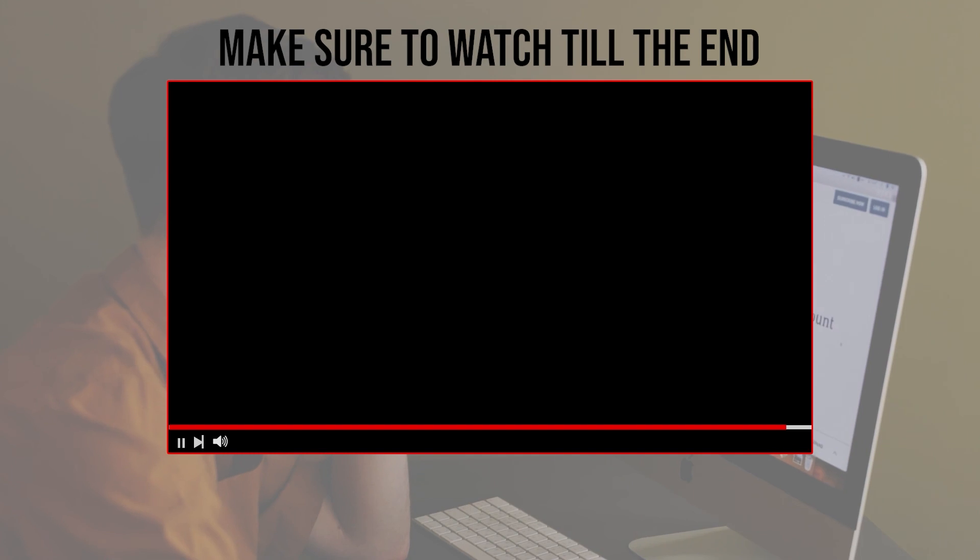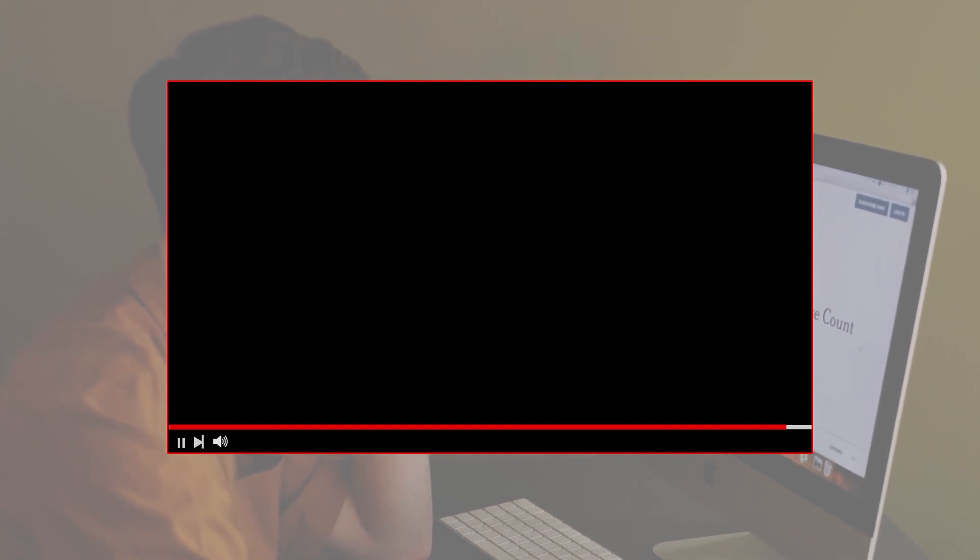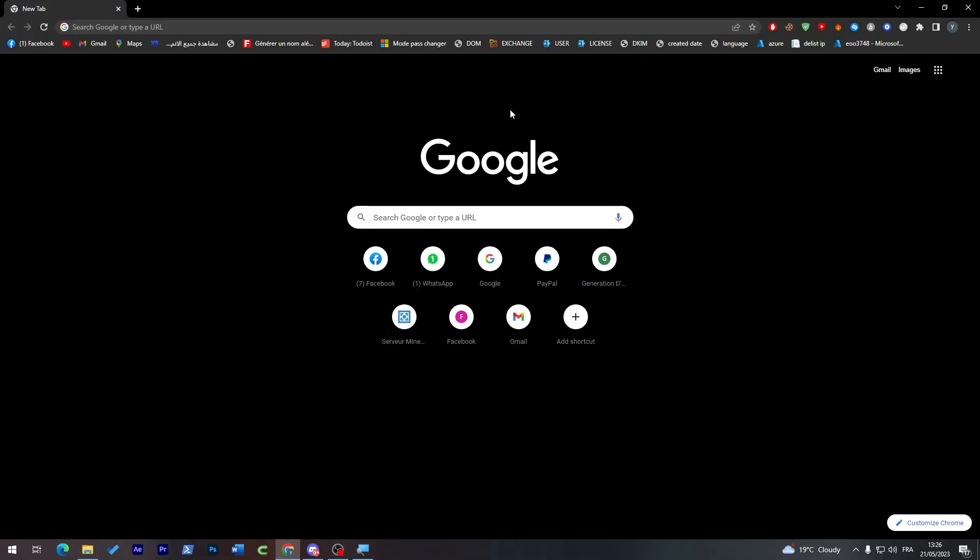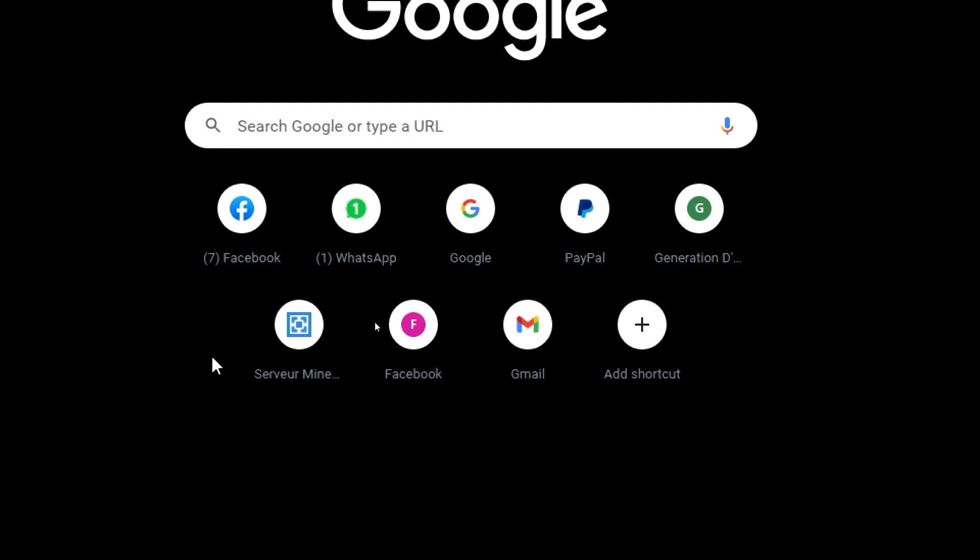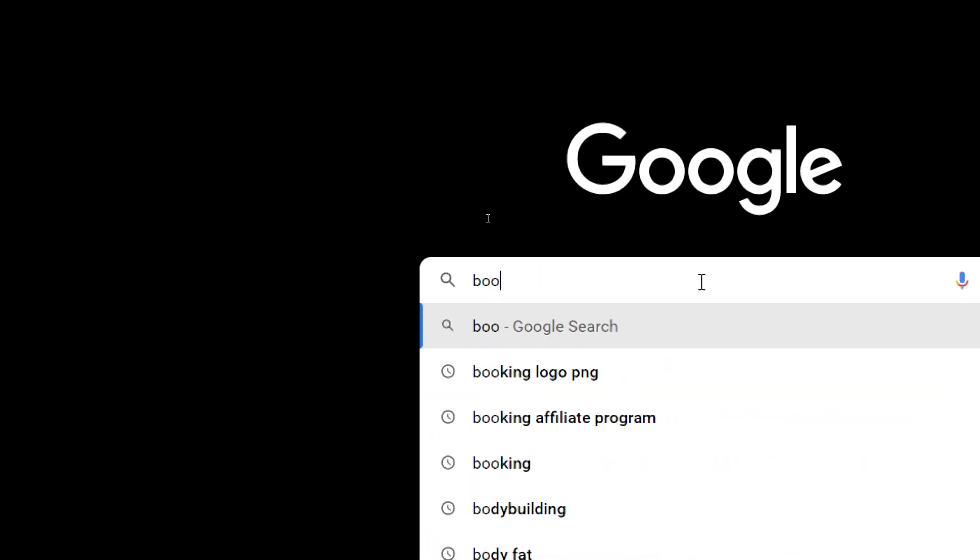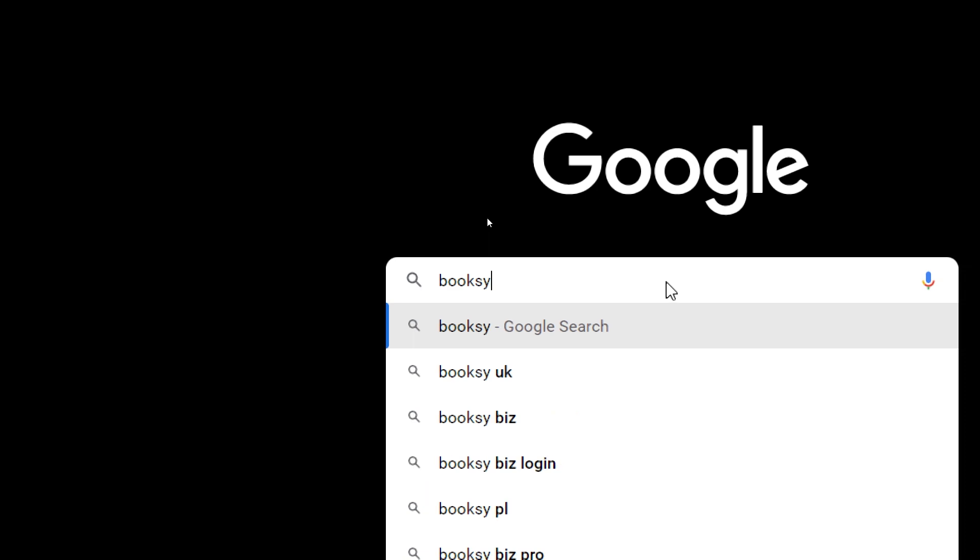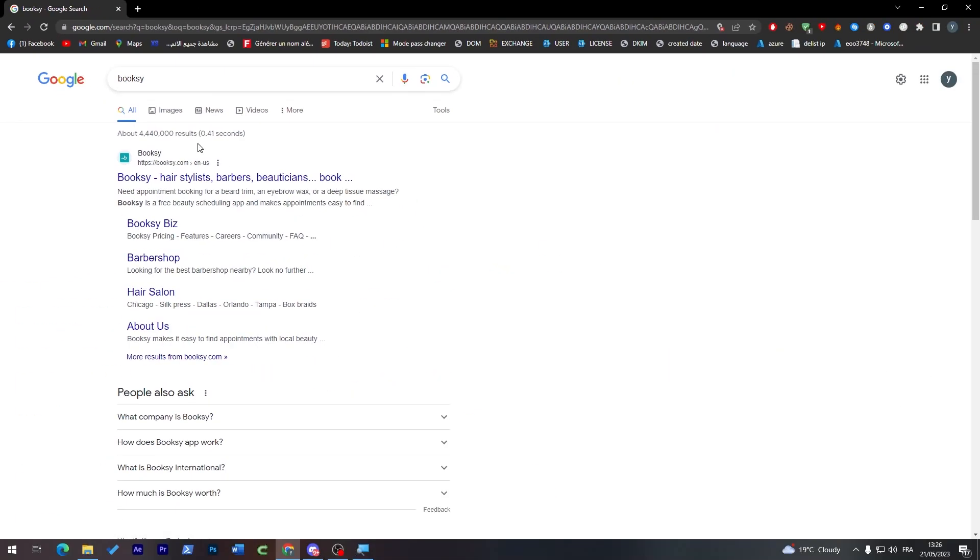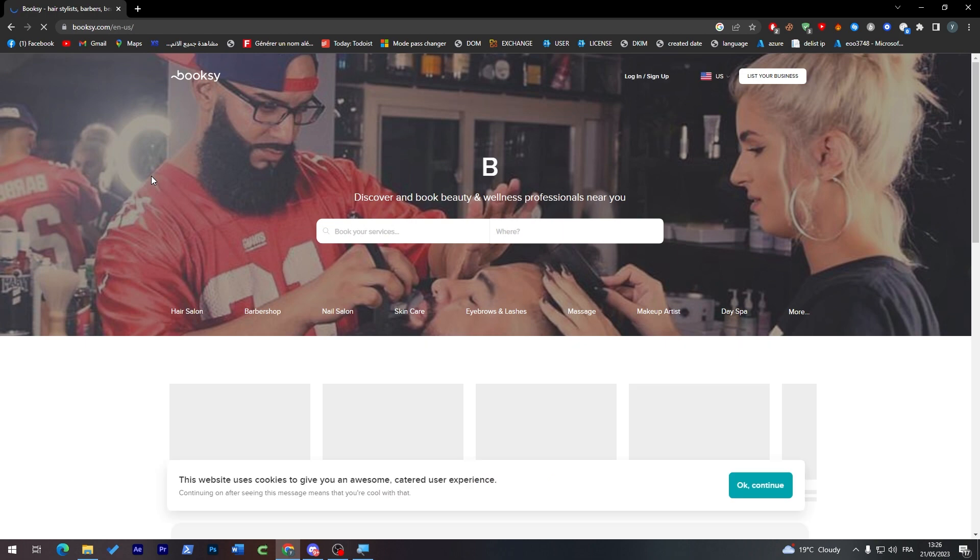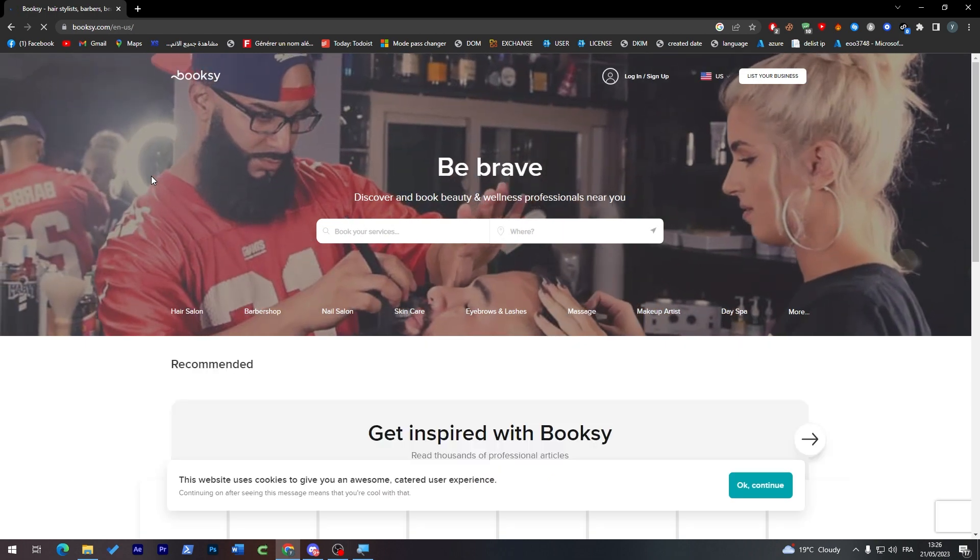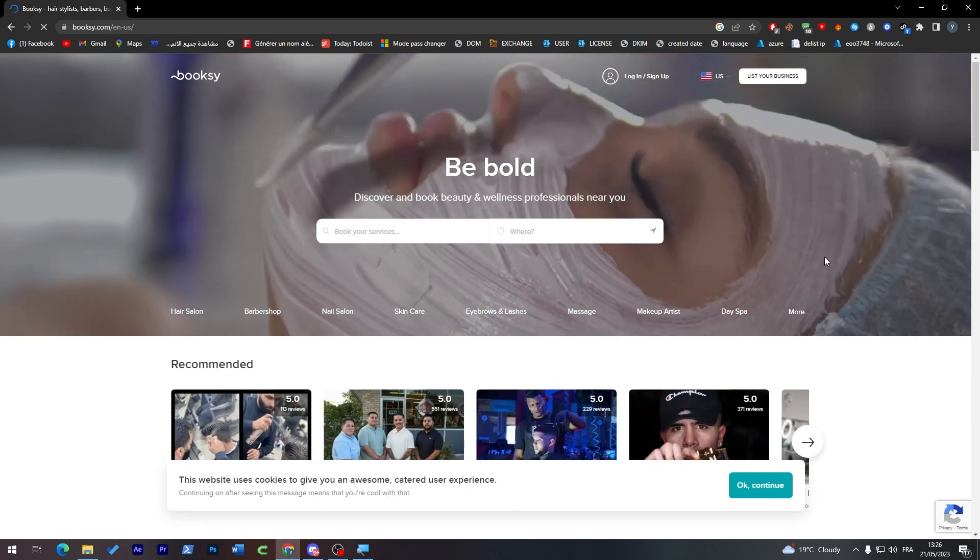Before we start with this video, make sure to watch it from now till the end so you have full experience. The first thing that we need to do is simply go to your browser, then click into the URL section, search for Booksy, and click on the first link.